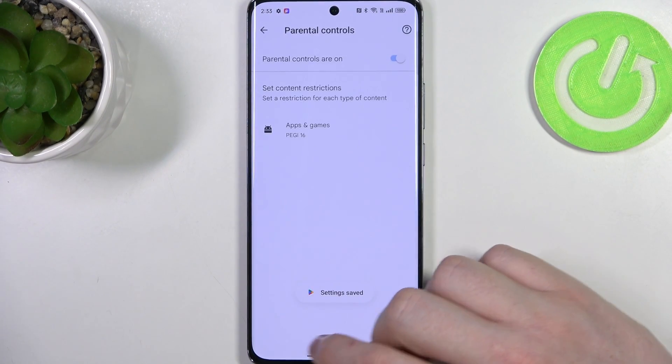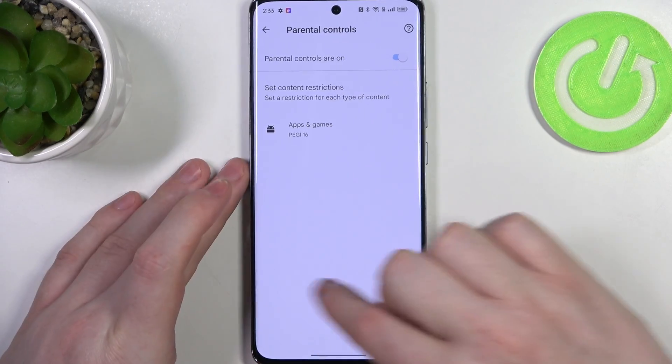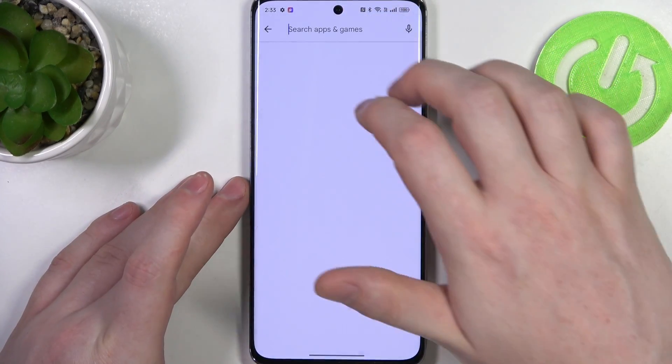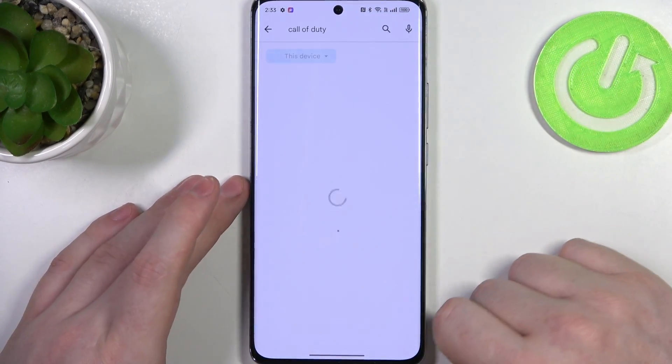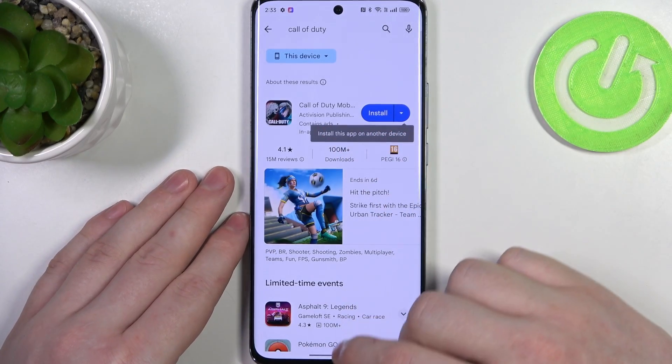Make sure to save the settings afterwards, and now if we go back we should be able to find the game again. It's right here and we can install it.